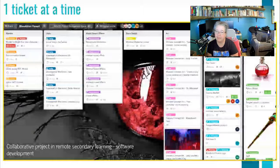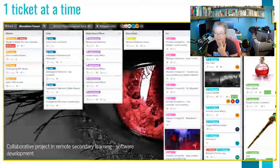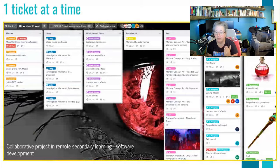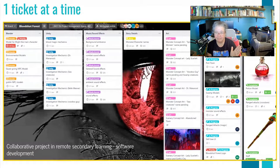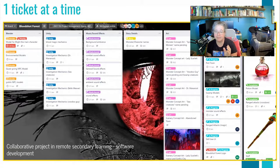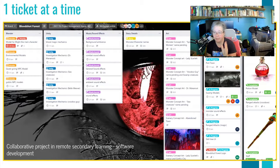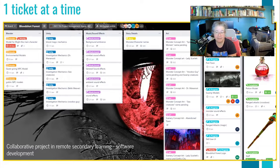Here's another example from the same software development class, where they're really in the middle of Trello. There are 14 students working on this one board at once. They divided up their boards so the entire team gets access. They've made columns based on either the software being used — Blender or Unity — or the type of process that will help their development of a software game, which might be music and sound effects, story, or art. They also have an in-progress and a completion column.